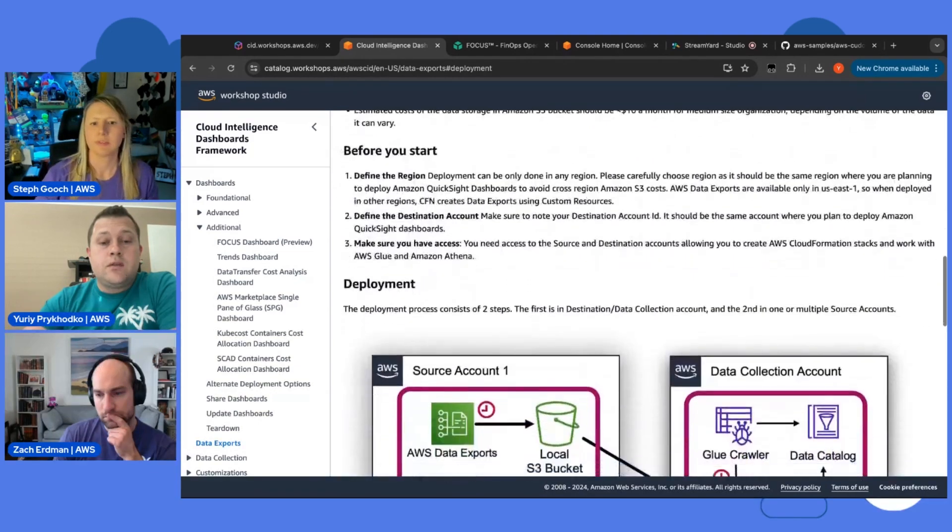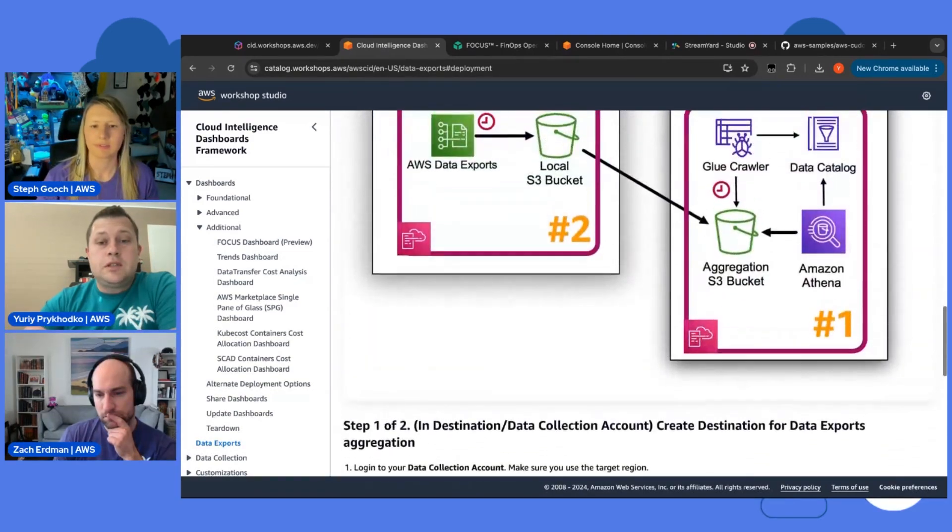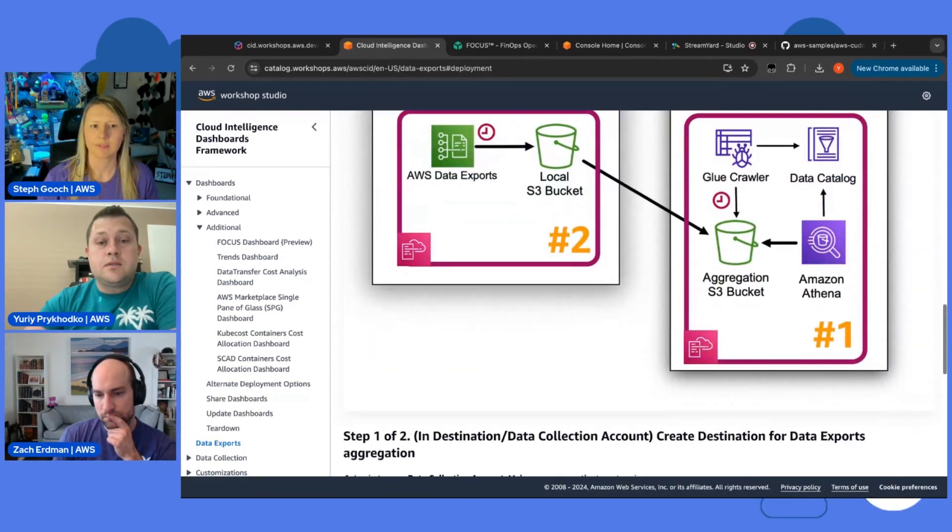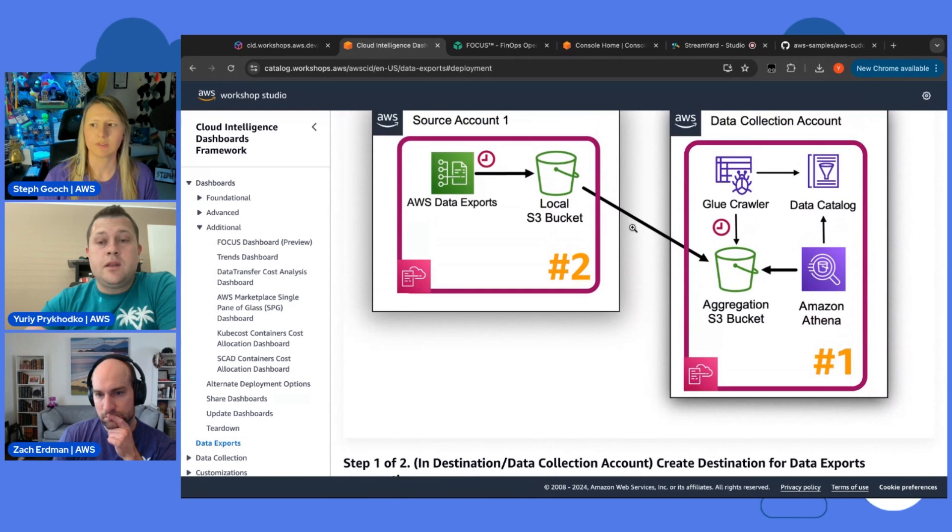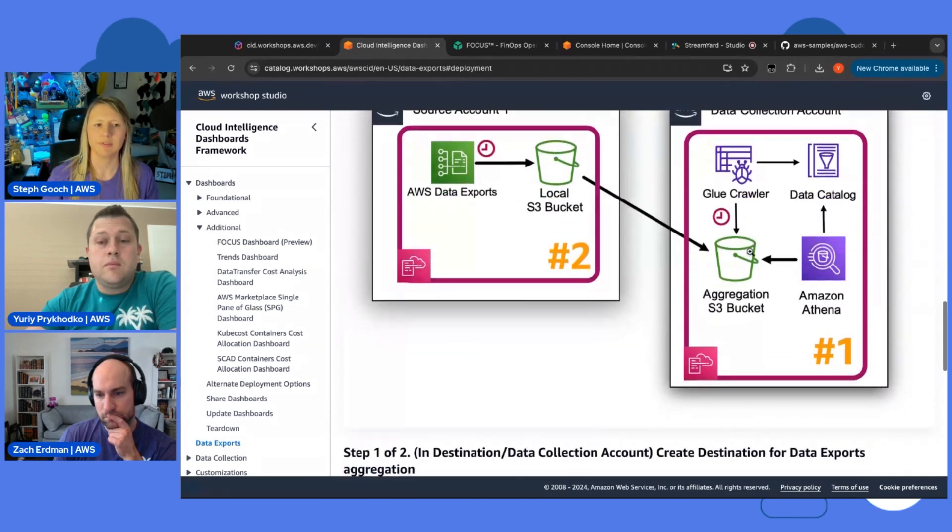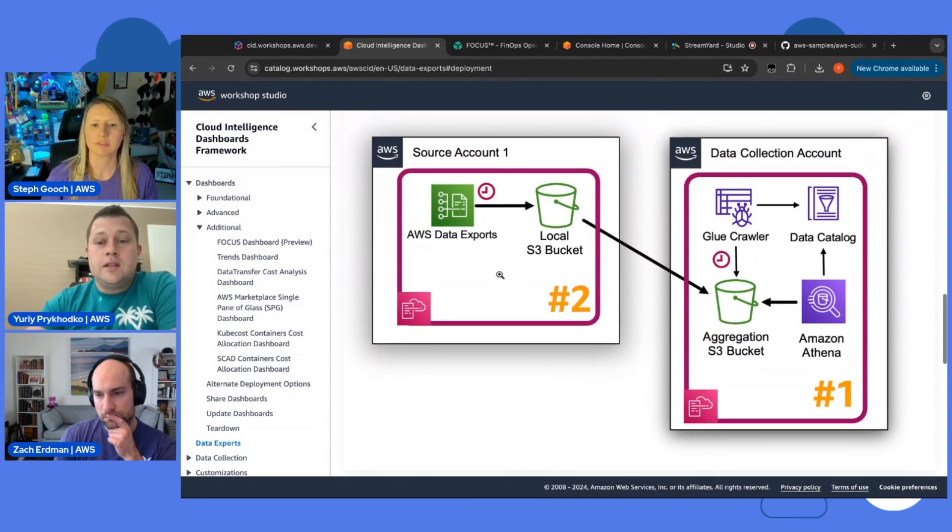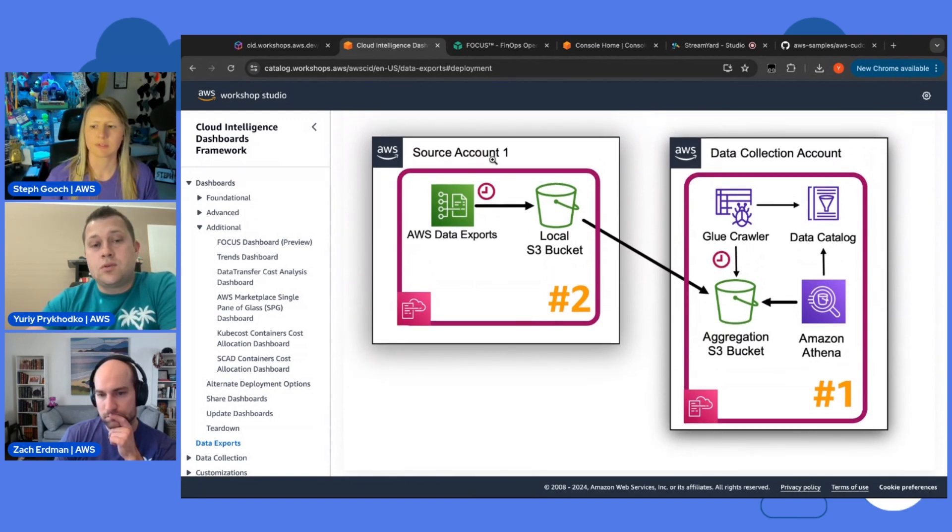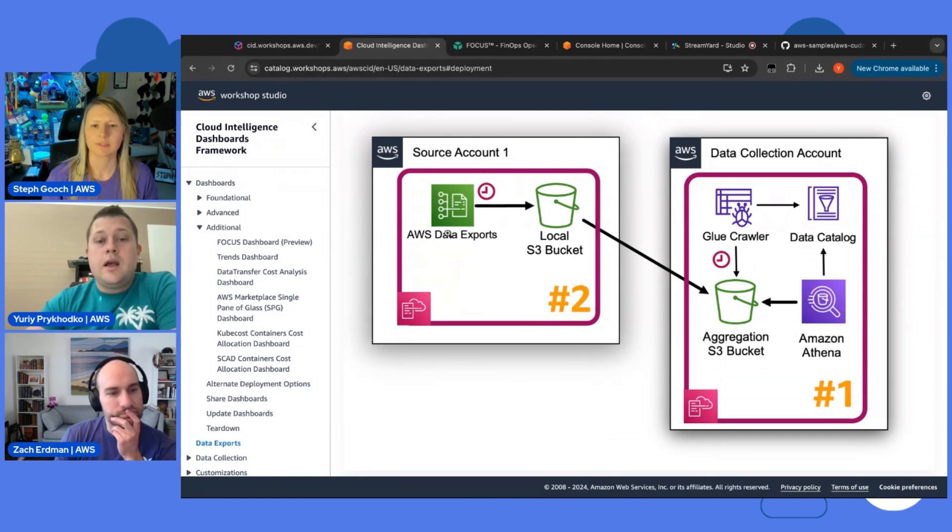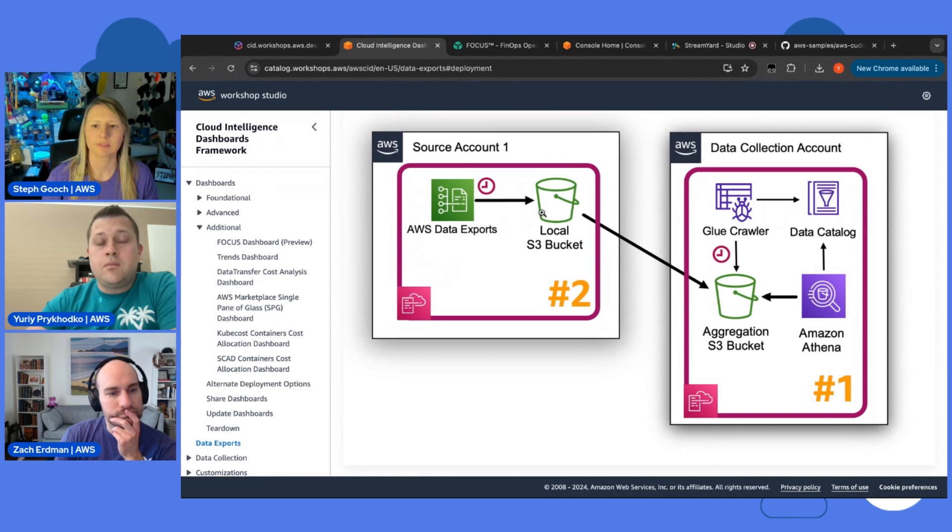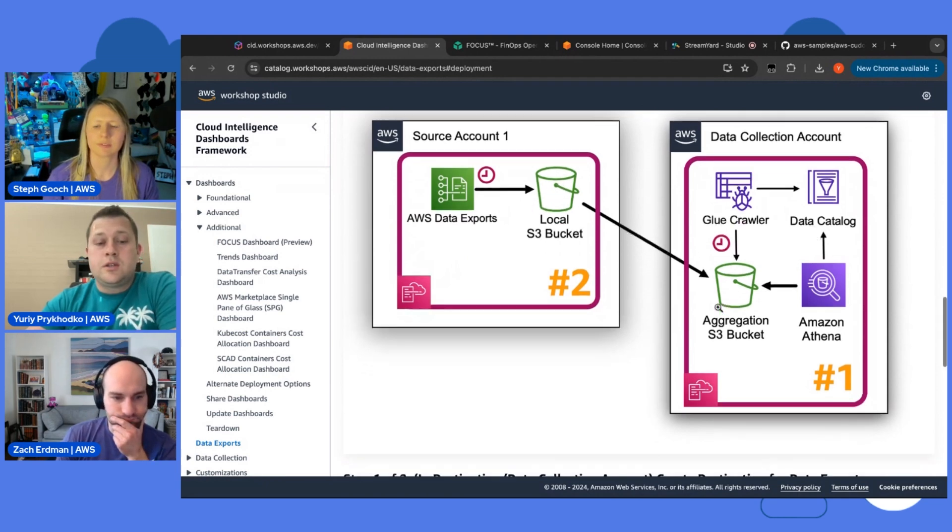And basically, what you need to do to enable this is you run CloudFormation template in your data collection account first time. And you specify list of your payer accounts or management accounts. And then you run the same CloudFormation template, but now in source account. And it will enable your data exports. It'll deliver it in S3 bucket locally. And then it'll also enable S3 bucket replication to this aggregation account.